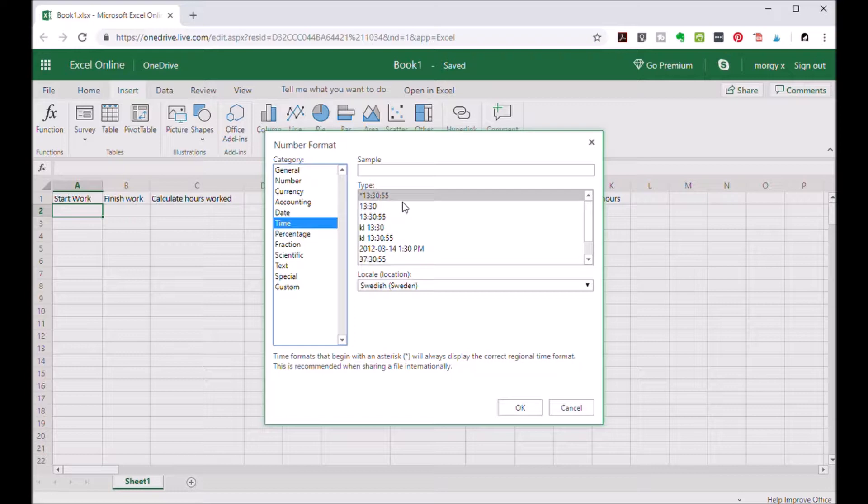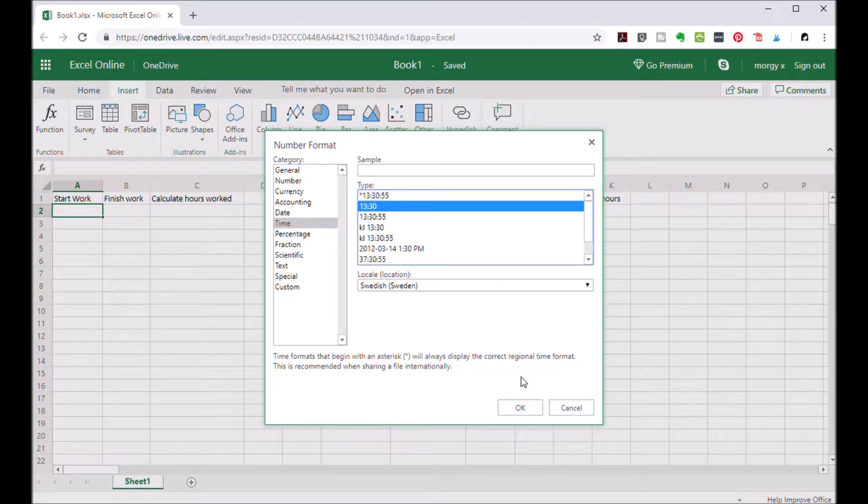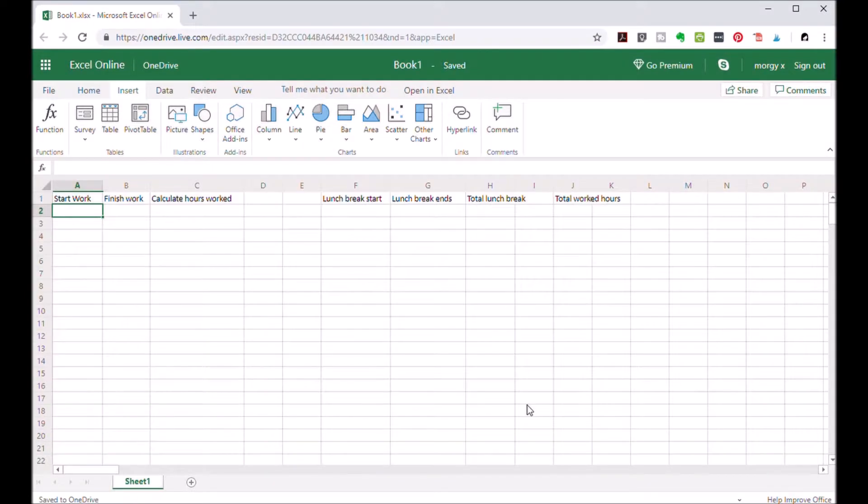Select whatever format works best for you, but for me the second one is the better choice. Click OK. Do the same for cell B2.